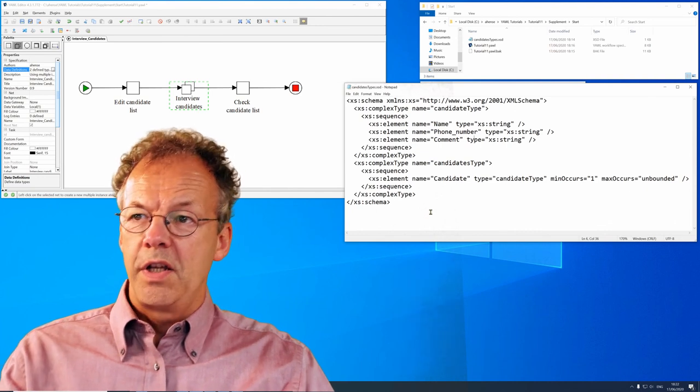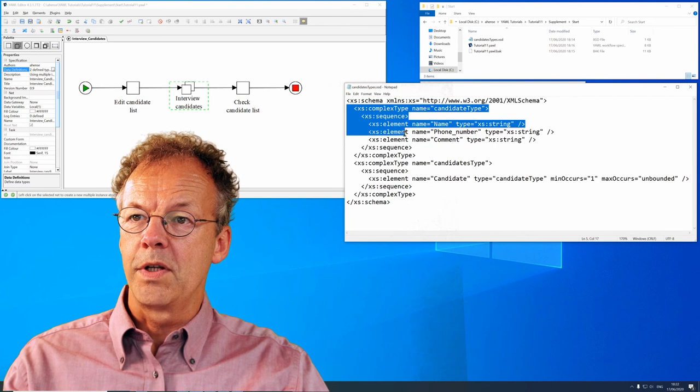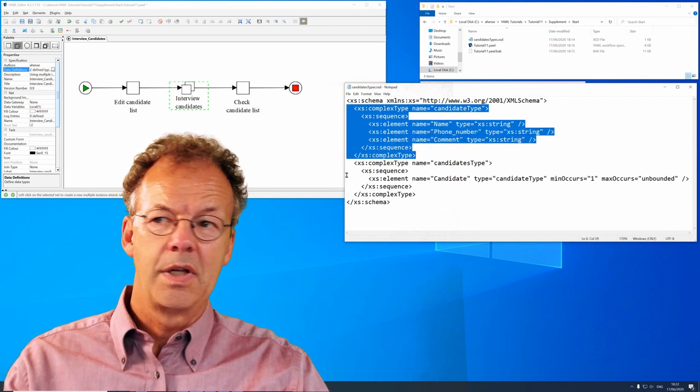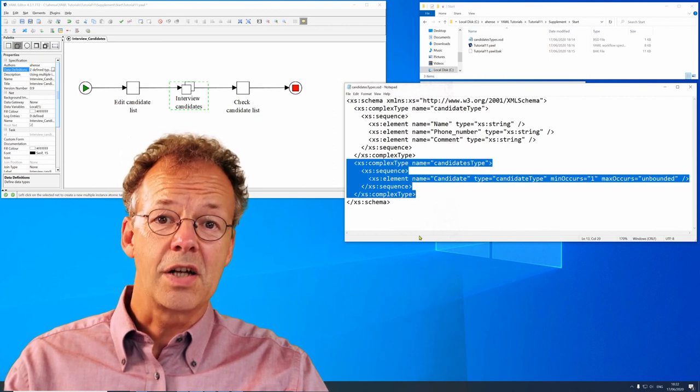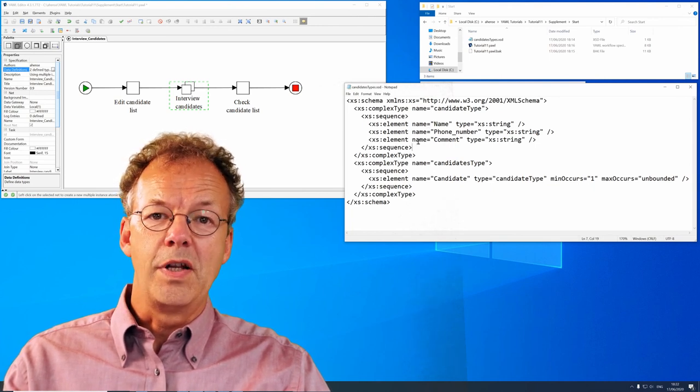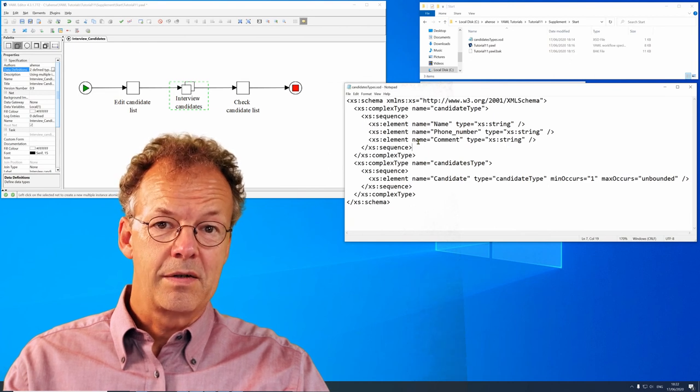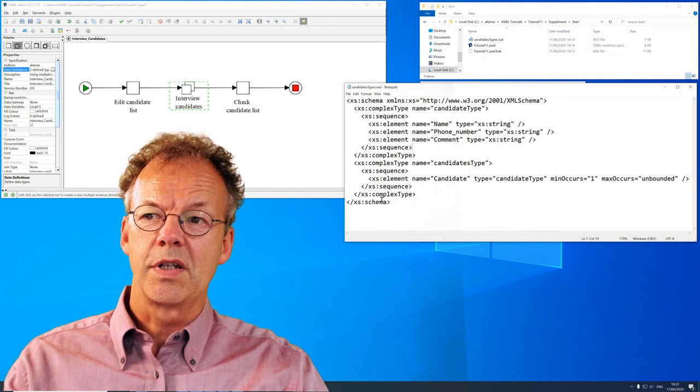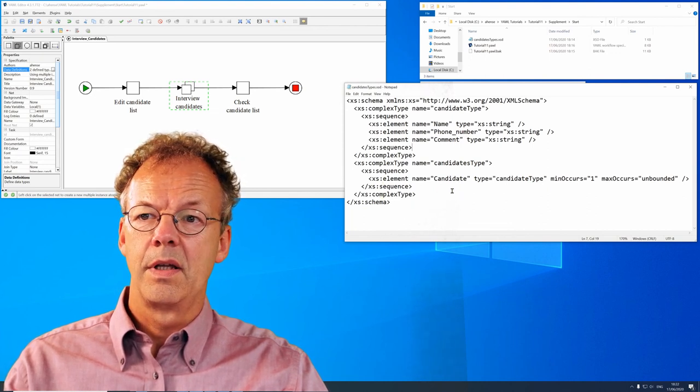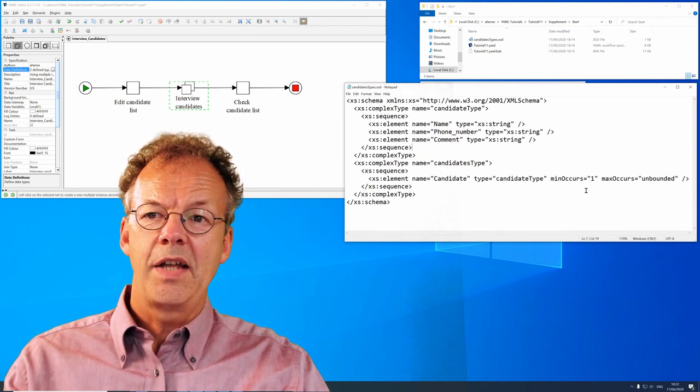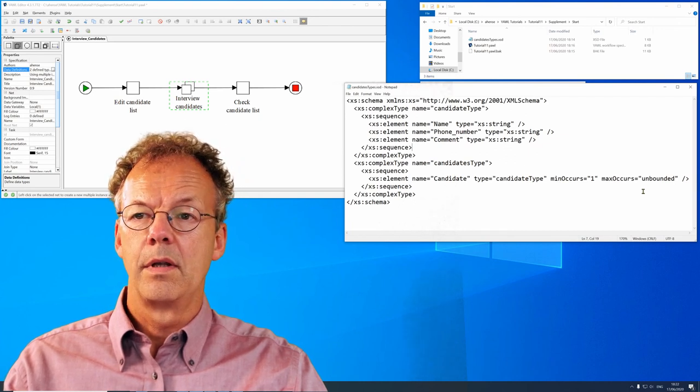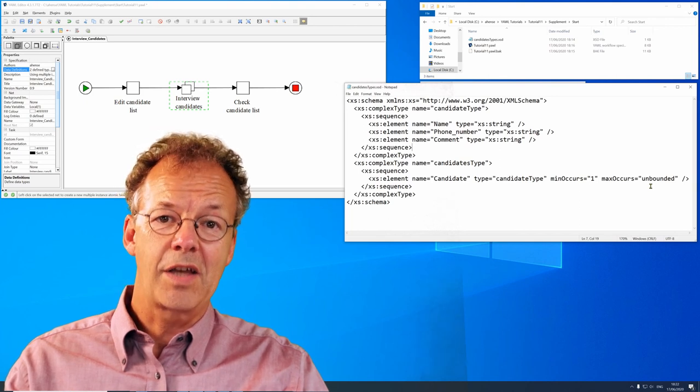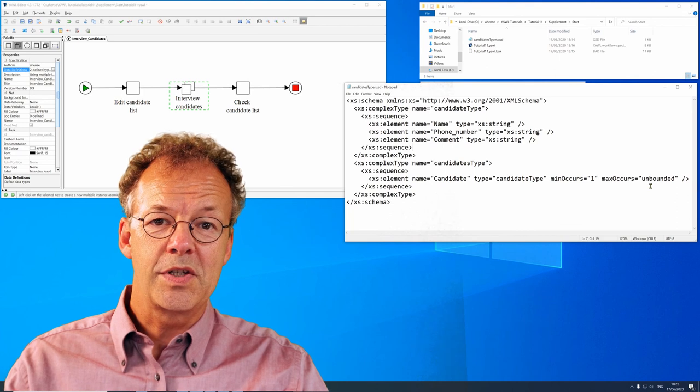Essentially we have two complex types here. The first one is called candidate type and the second one is called candidates type. The first one is a sequence of a name, a phone number and a comment. And the second one is a sequence of candidate. And candidate is of the candidate type and it has a max occurs unbounded. So we can have any number of candidates in the candidates type. And that's exactly the thing we need for the multiple instance task.